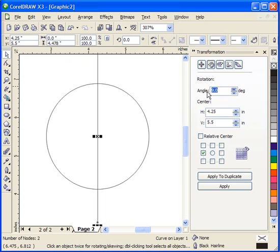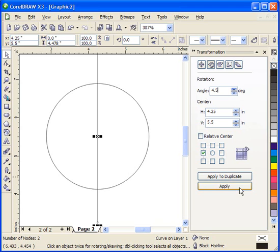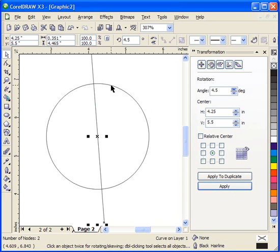So we're going to change this to 4.5, and in this first example with the line selected, we're going to hit apply instead of apply and duplicate because we actually want this to be our beginning line. So we can click apply and that rotated it around our circle by four and a half degrees.